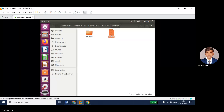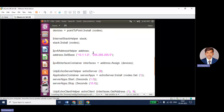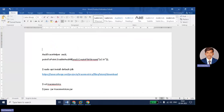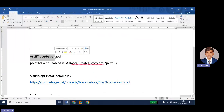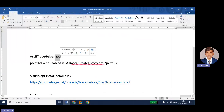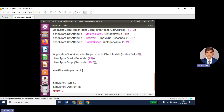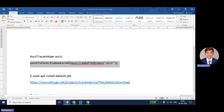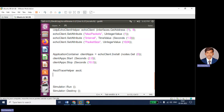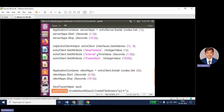In order to generate the trace file, you need to add two lines to the code. The first line is AsciiTraceHelper — you take that package and the object I am creating is named 'ascii', but you can give any name. AsciiTraceHelper is the package and 'ascii' is just an object for it. Using that object, I will create the trace files for the point-to-point network. I am using the point-to-point object and calling pointToPoint.EnableAsciiAll to generate the trace file for all two nodes.